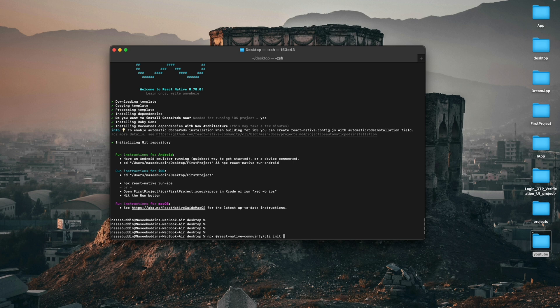then 'init', your project name 'MyApp', followed by '--version' and the specific version number. For example type '0.74' if you want to download version 0.74 of React Native. Press Enter and it will download that specific version for you.